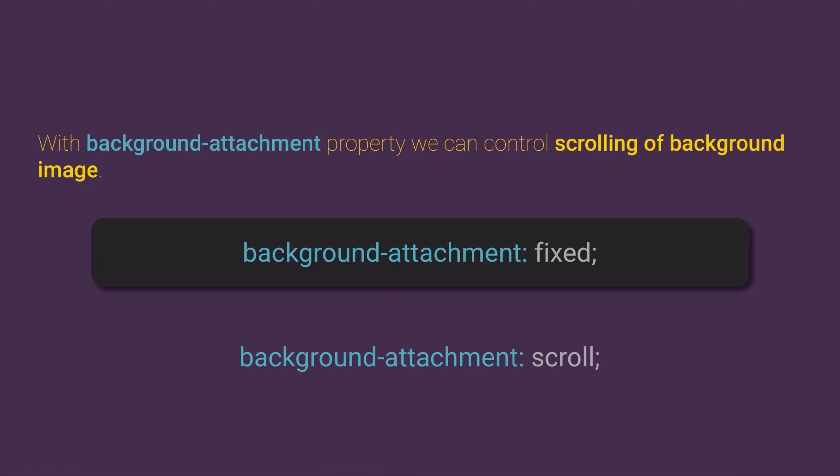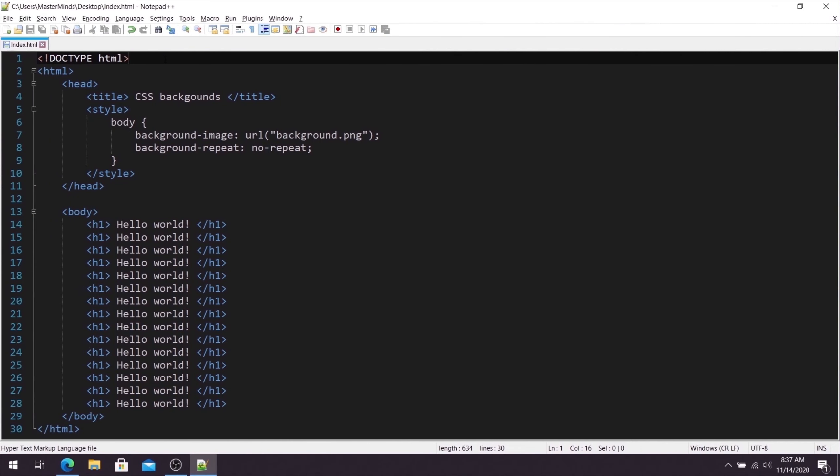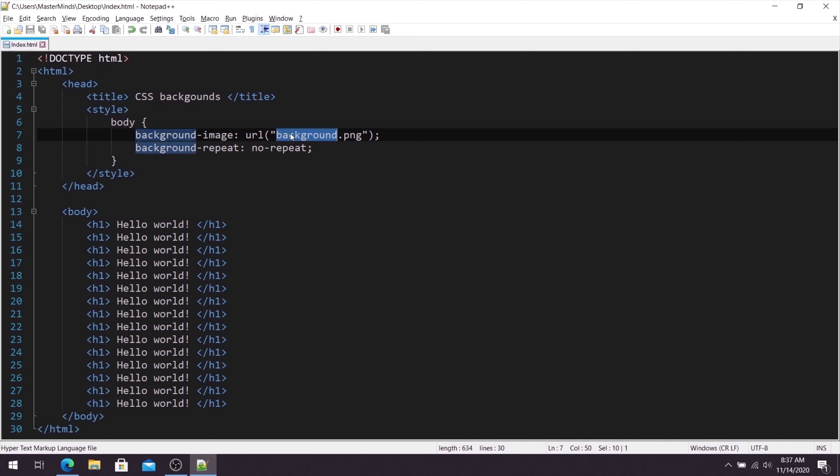Let's see some examples. For this part I already prepared simple HTML document with the background image. As a background image we are using background that we used previously.